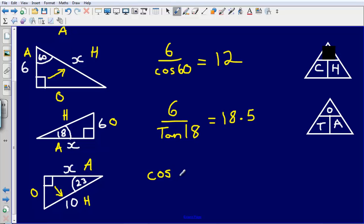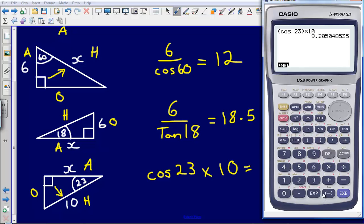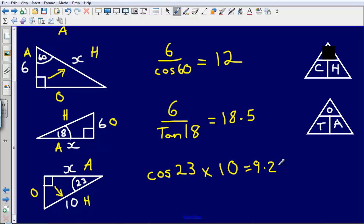So I'm going to do the cosine of the angle — my angle is 23, so it's cos 23. Because these two are on the same level, I'm multiplying them, not dividing them this time. So it's cos 23 multiplied by the hypotenuse, which is 10. Let's type that into my calculator: cos of 23, I'll put that in brackets — some calculators go a bit funny if you don't. So cos of 23 multiplied by 10 gives me an answer of 9.21 to 3 significant figures.